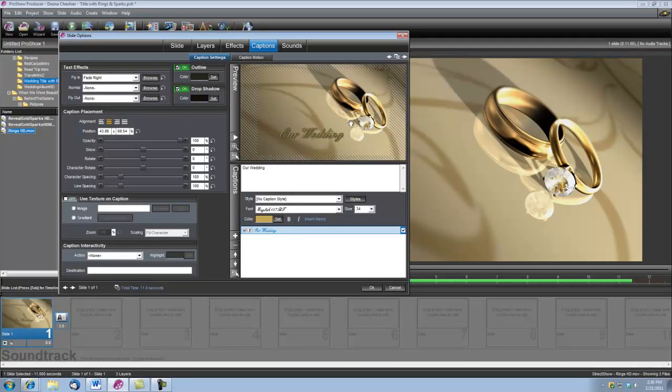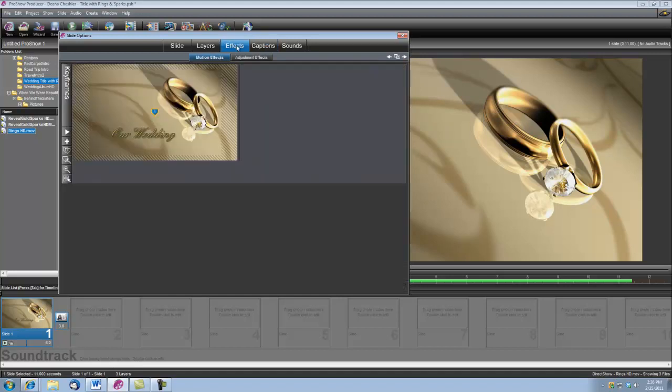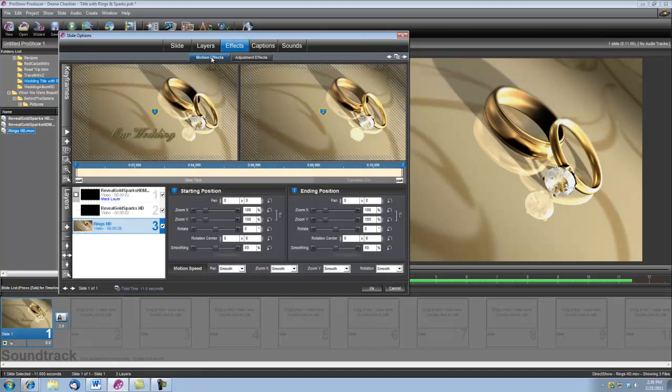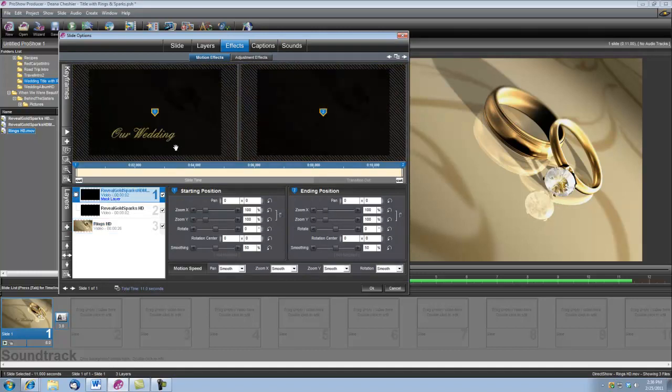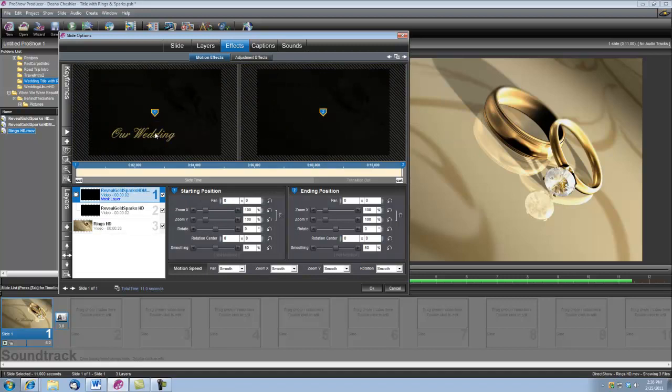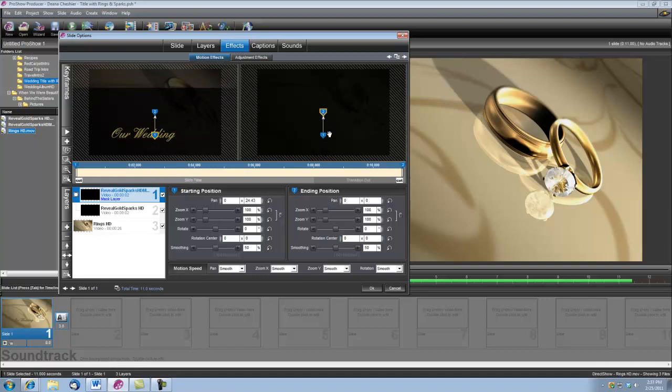Now next we'll want to set our reveal animation over the title. So let's go to Effects, Motion Effects, and select the Reveal Gold Sparks Mask layer. And what we want to do is just drag this keyframe number one down over the title. And then for keyframe number two, we want it to be in the same place. So we're going to take this number right here in our pan, our pan values, and we're just going to type it over here, 22.43. Your number may be different.